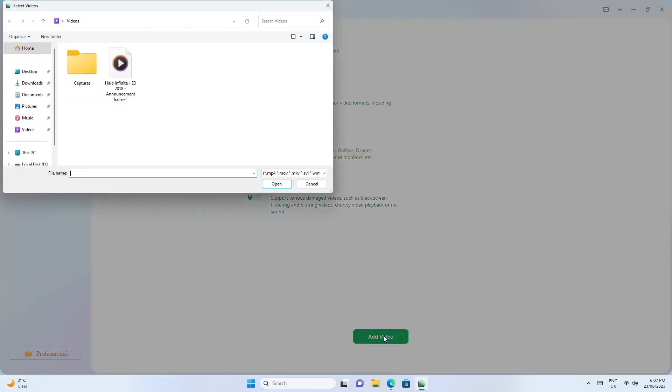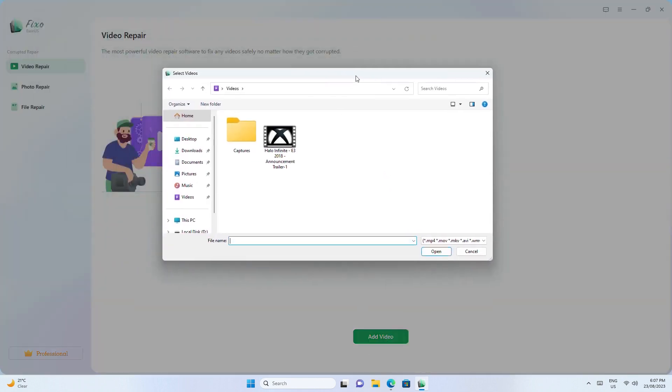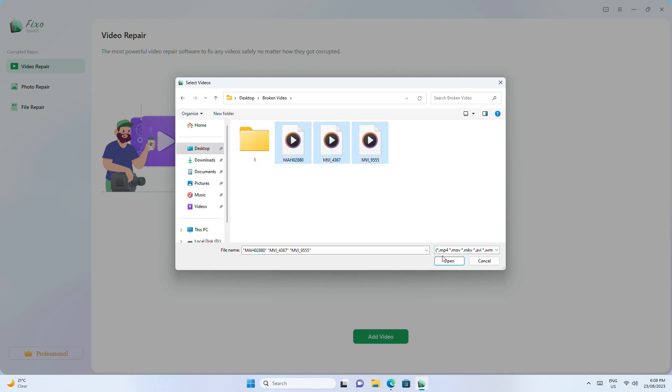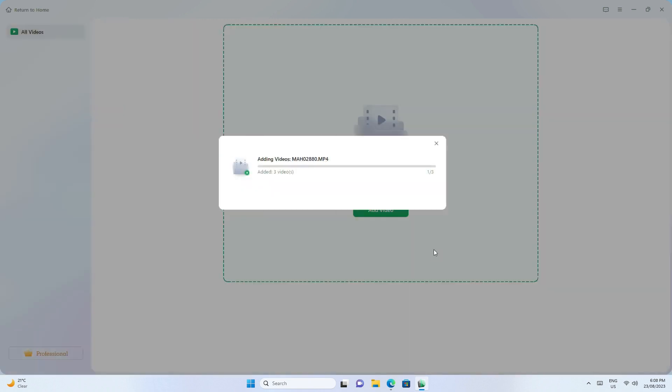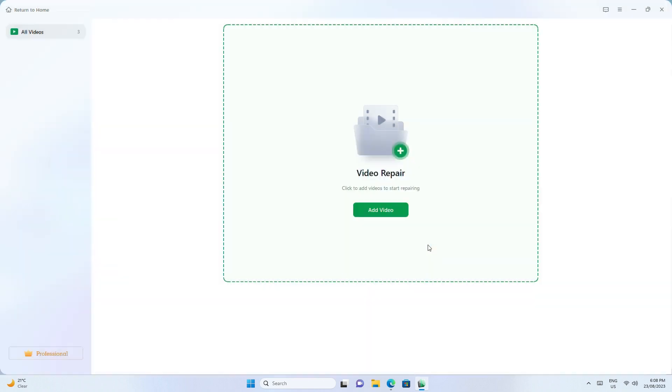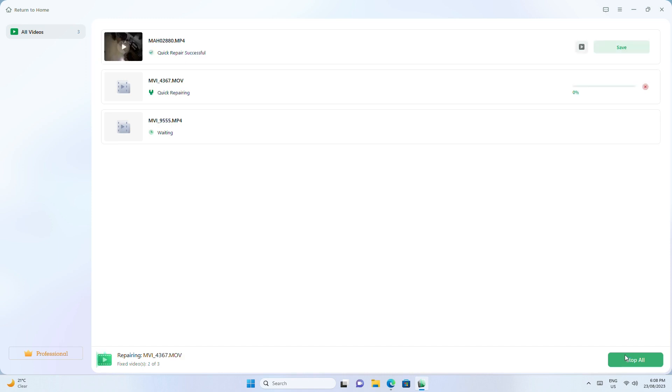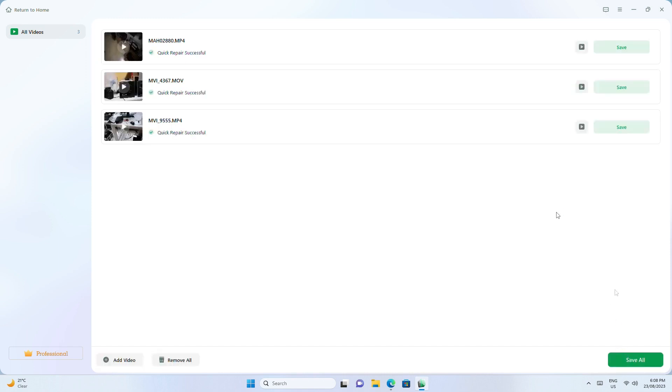Next, add videos and select the broken file. Click repair, or repair all. This can take some time depending on the speed of your PC. Once it's complete, you can view or save a repaired video or save all of them.